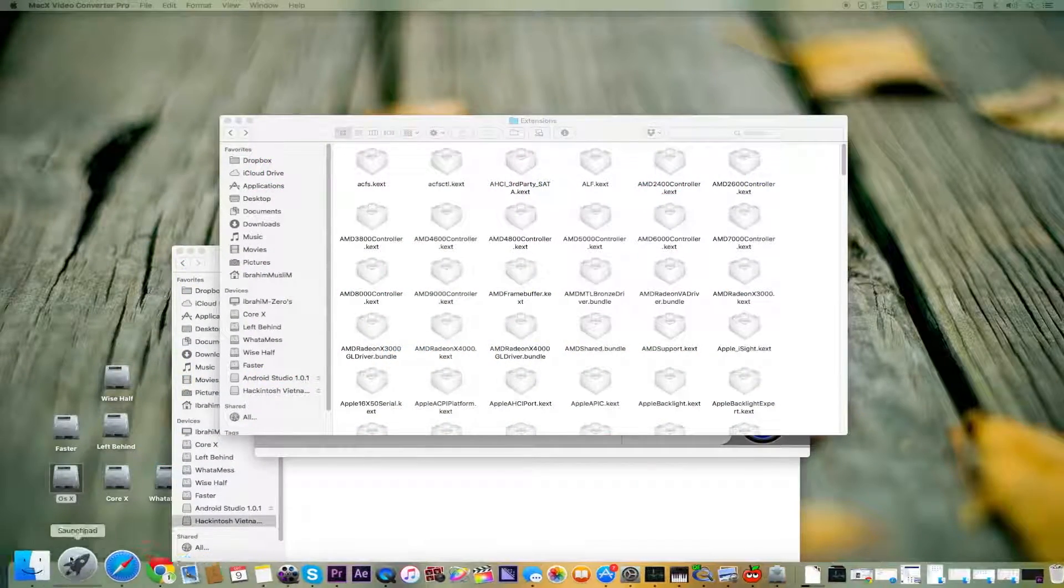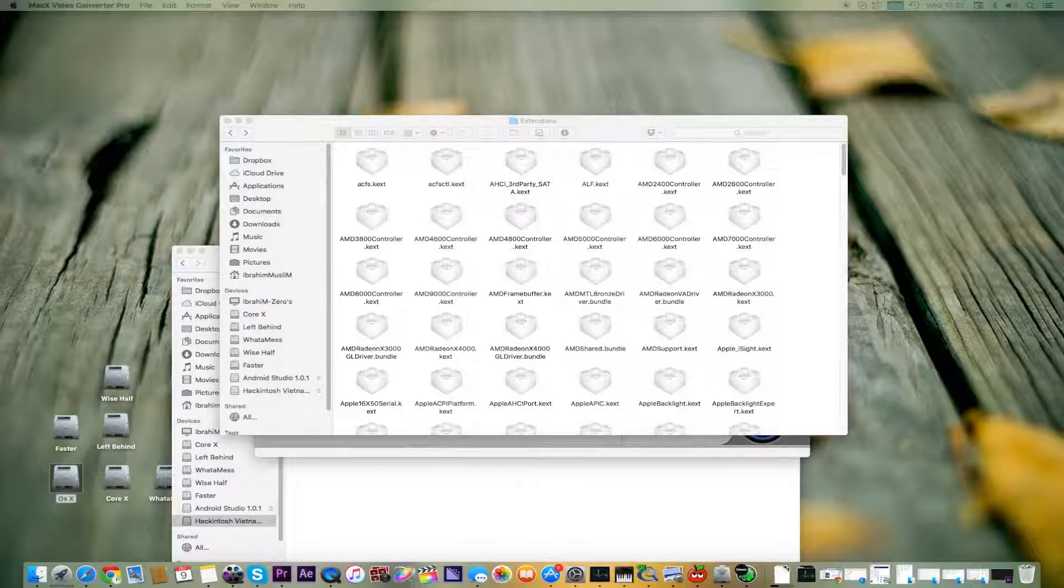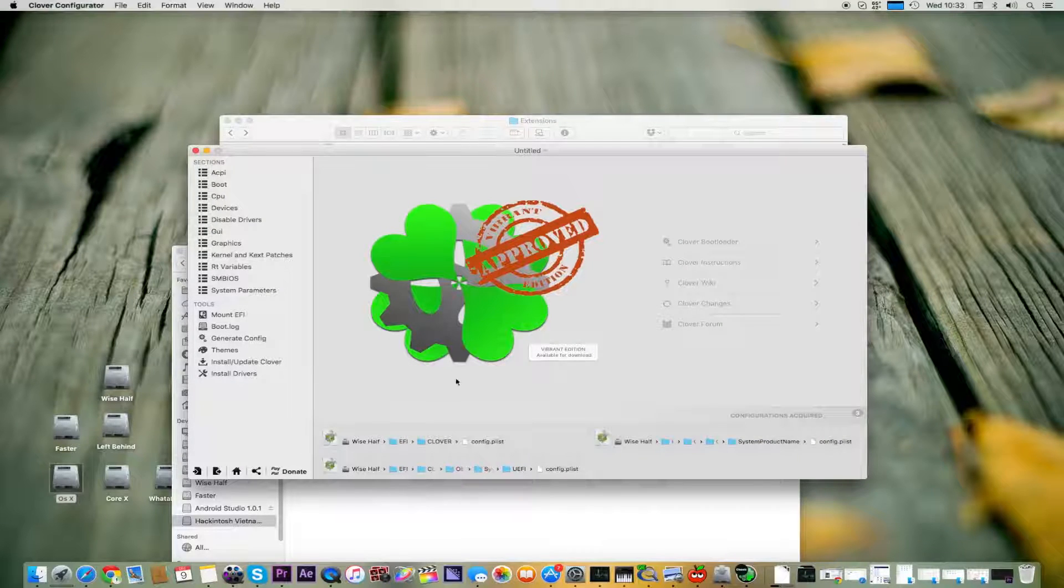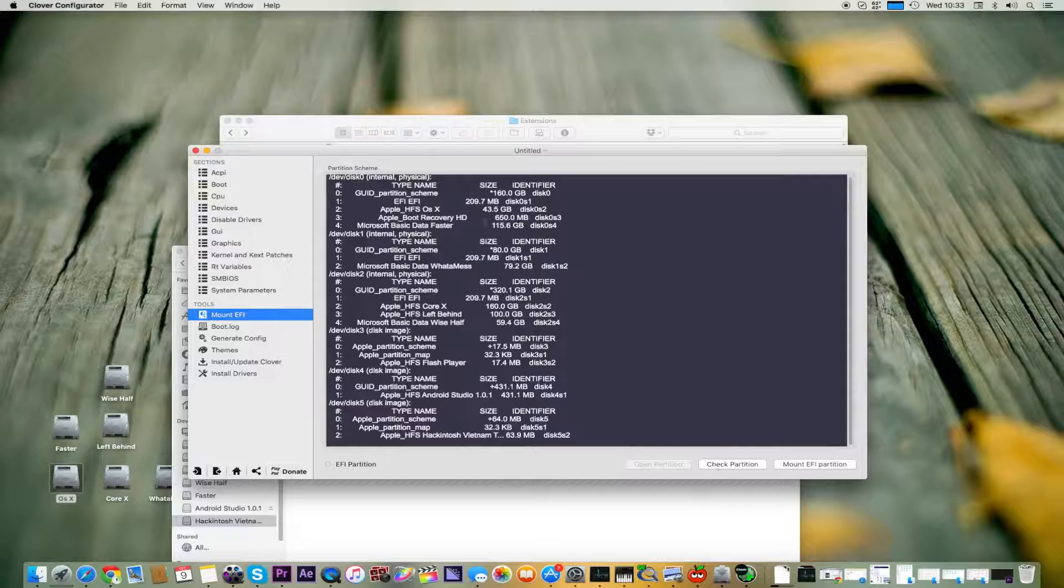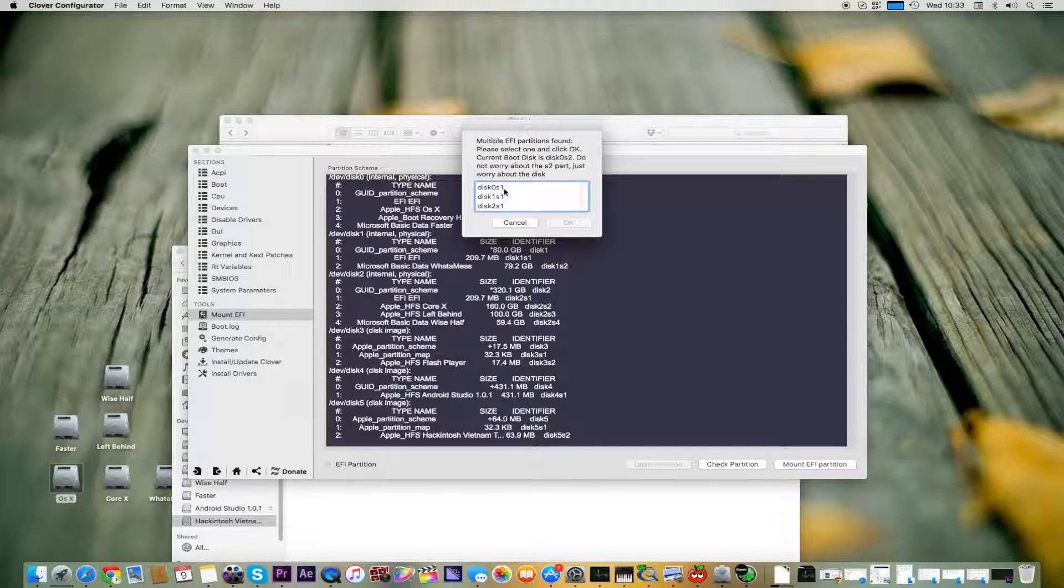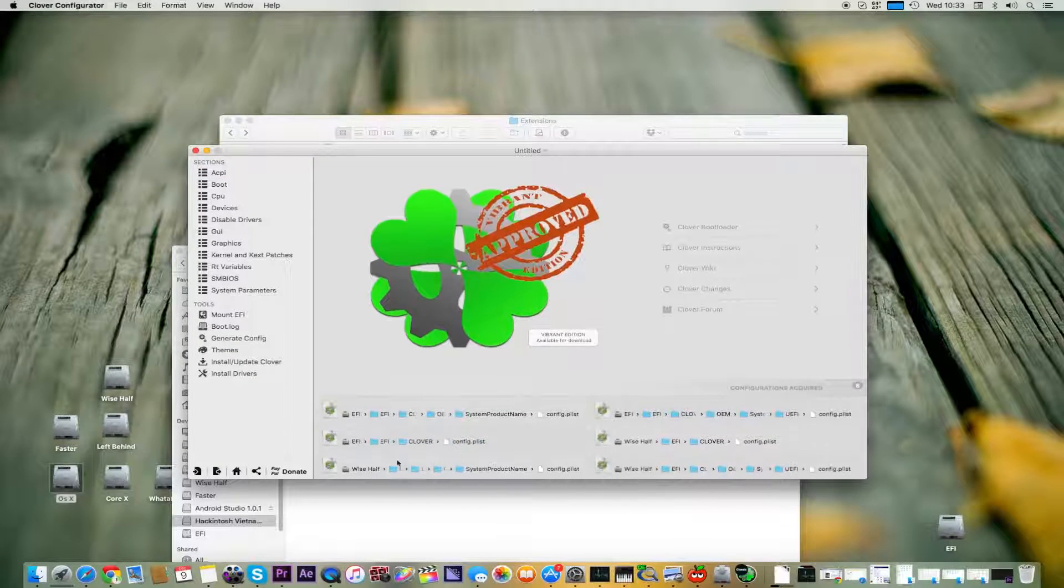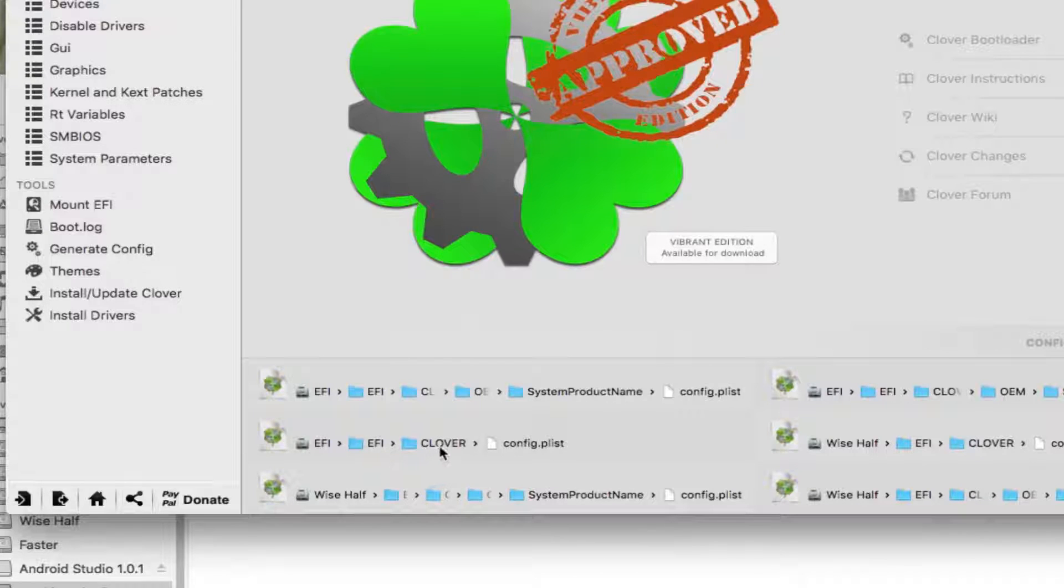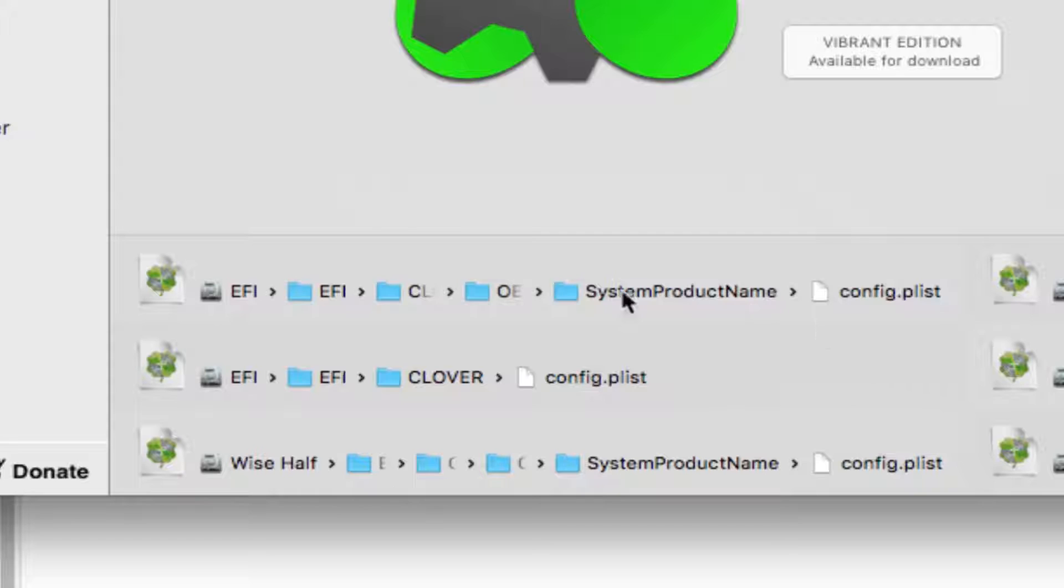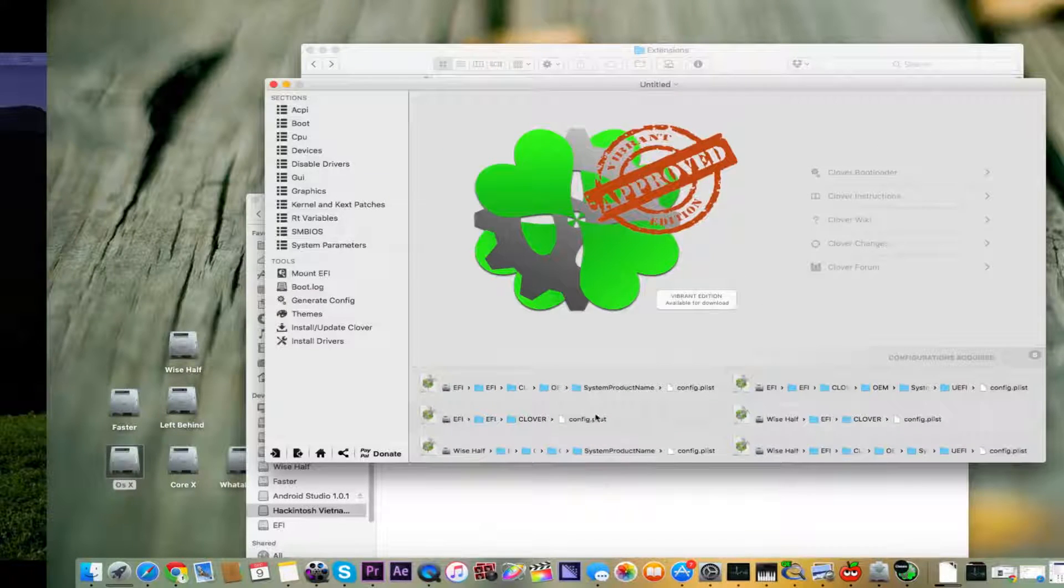Now we move to our Clover and we open Clover Configurator. Wait a second. Now what you have to do is mount your EFI partition if you are using an EFI system. We go to Mount, I got my first drive, mount this one. EFI/EFI/Clover. One of my friends was asking which one do you need to use. You have to use the most simple one: EFI/EFI/Clover/config.plist. Do not use the one which includes system product name or OEM or Clover OEM system - use this one. That's the basic, the main one.